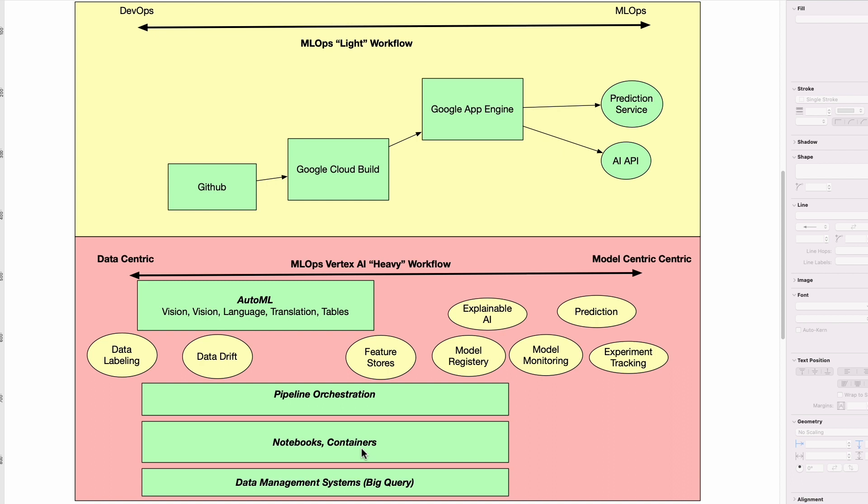And then underneath the hood, this is also not necessarily talked about enough, but in any modern system, most likely you're going to have a data management system. On Google Cloud, BigQuery is one of the systems that people often use to query the data.